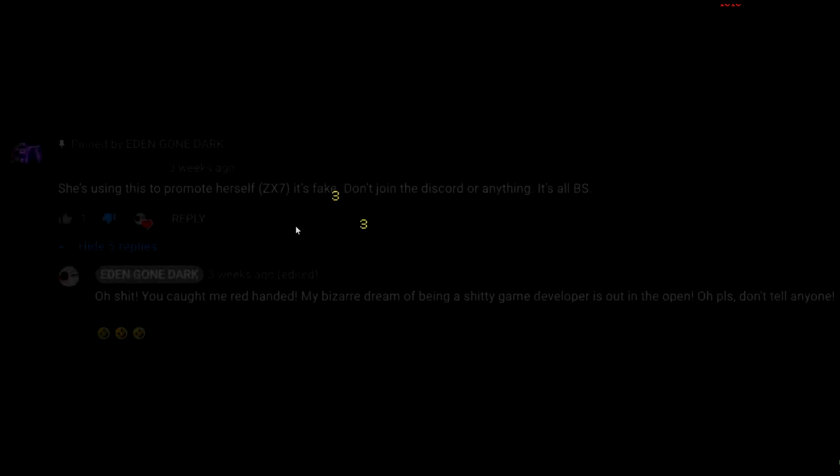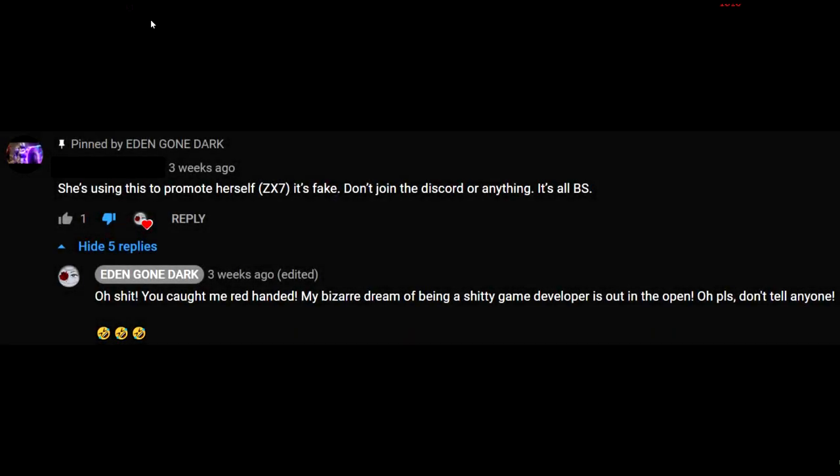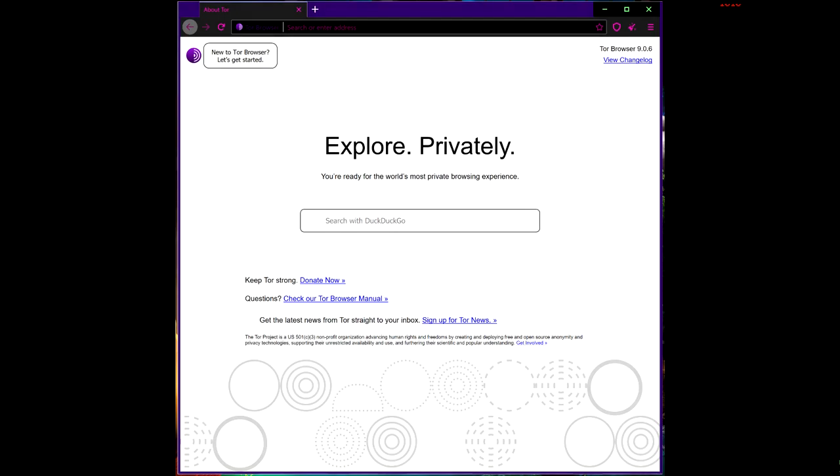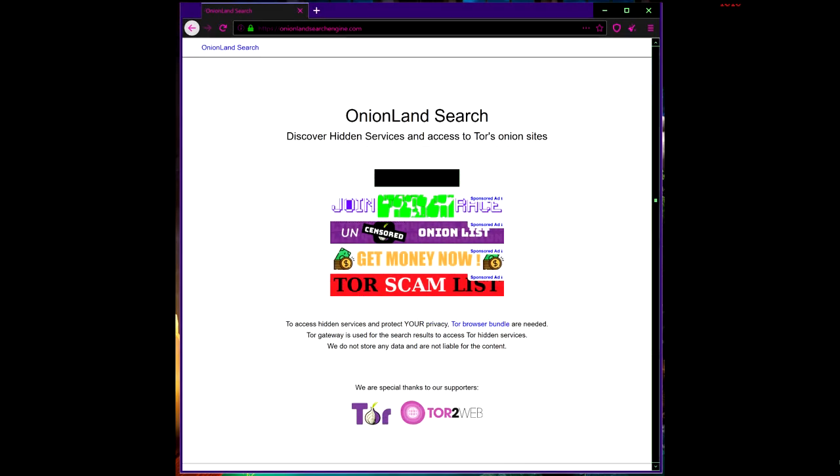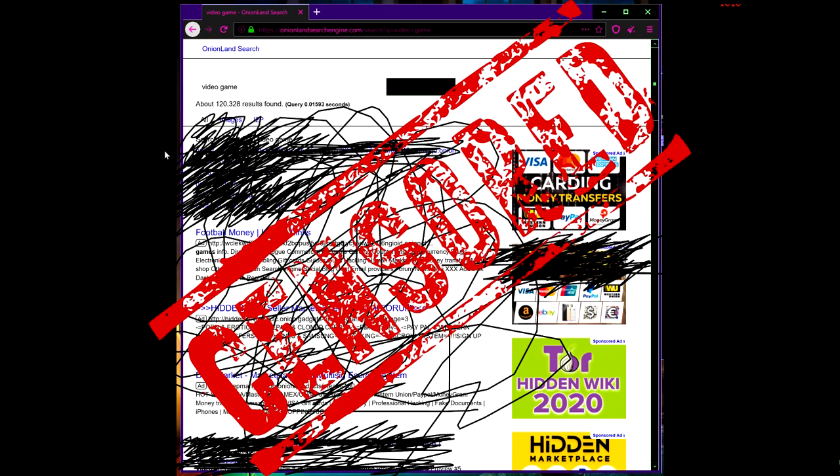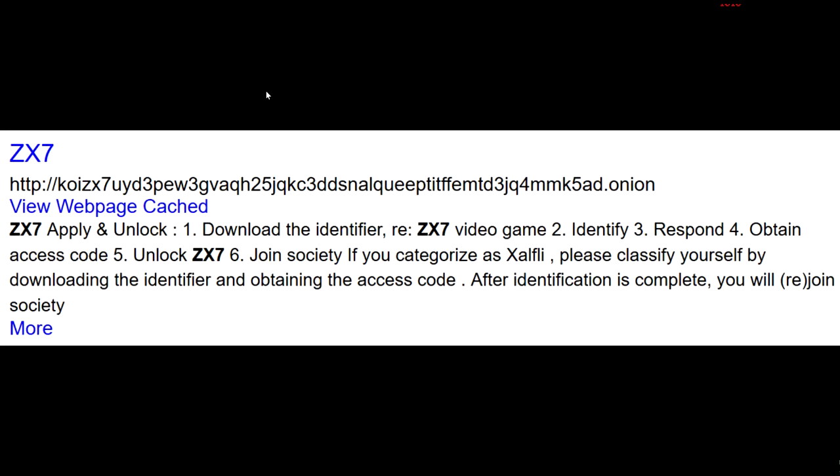But before we begin, I want to get something out of the way. Not surprisingly, I've been accused of creating ZX7 myself for publicity. For the sake of transparency, here is the basic rundown of how I came across the game. In the middle of making my last video, I realized I needed more content, so as I typically do, I opened Tor browser, went to the Onion Land search engine, typed in terms like 'video game,' 'dark web game,' and 'dot exe.' About an hour later my browser had 20 plus tabs open. ZX7 was one of them.